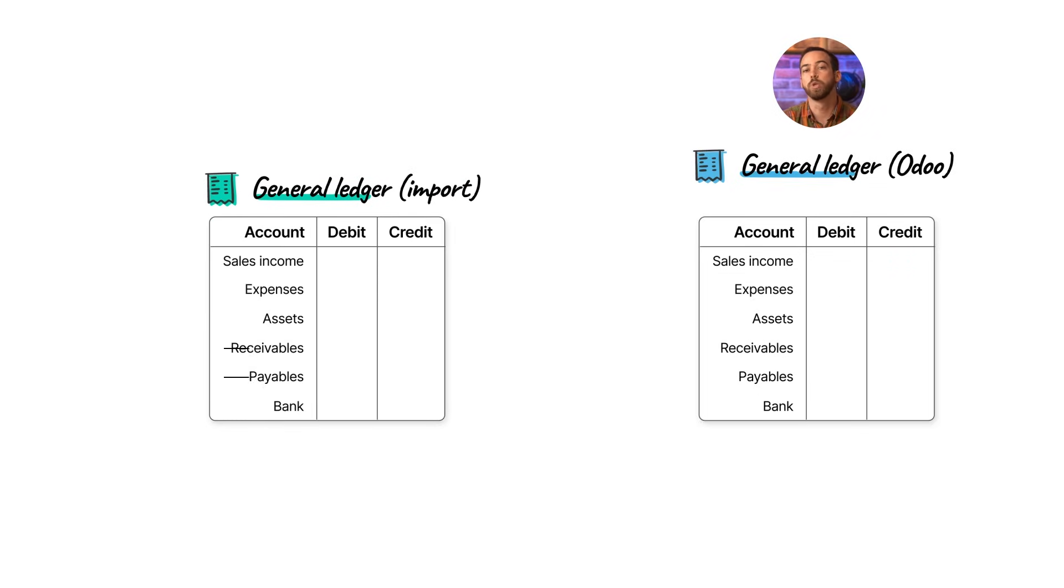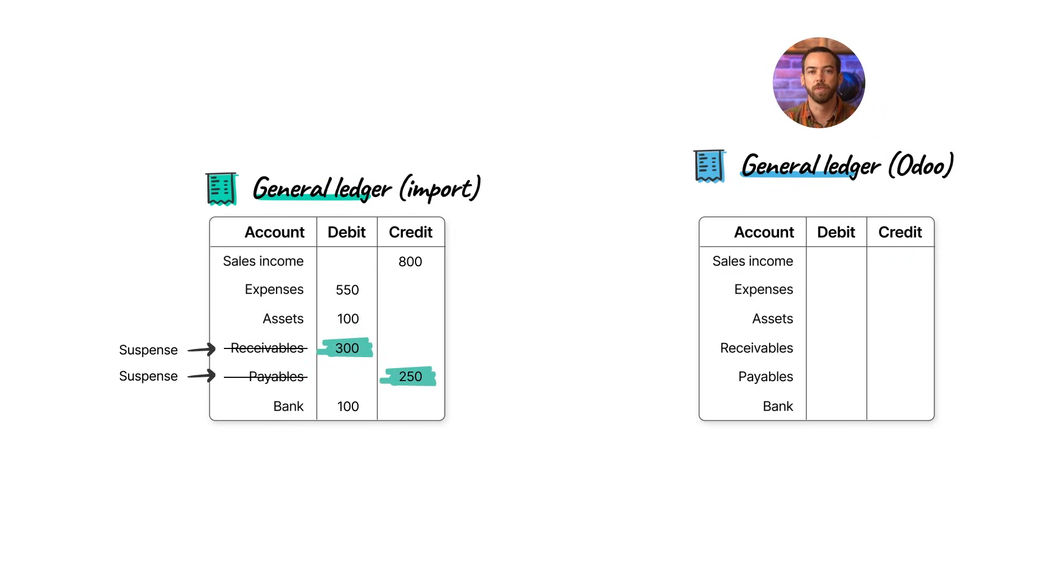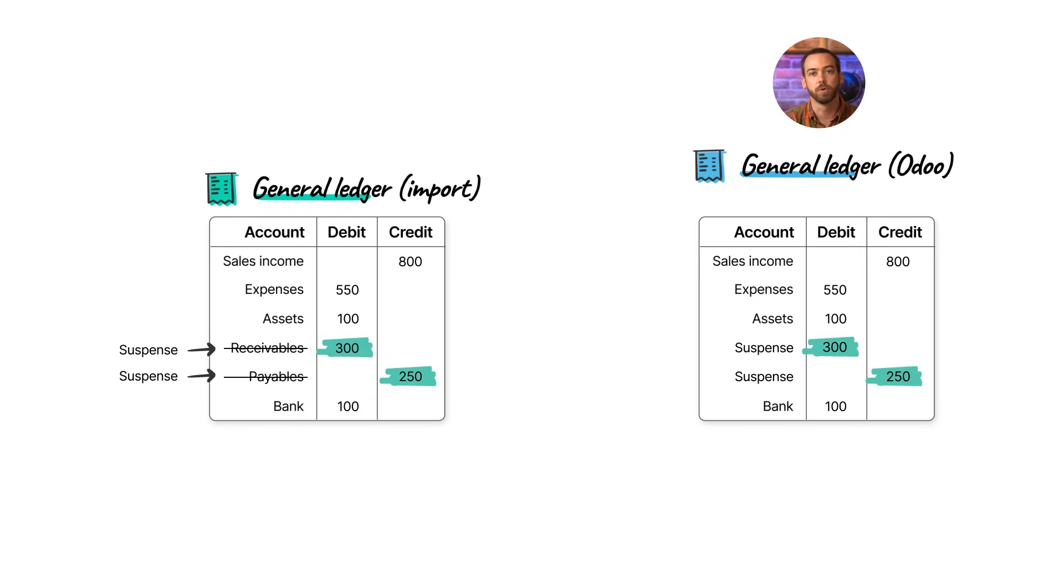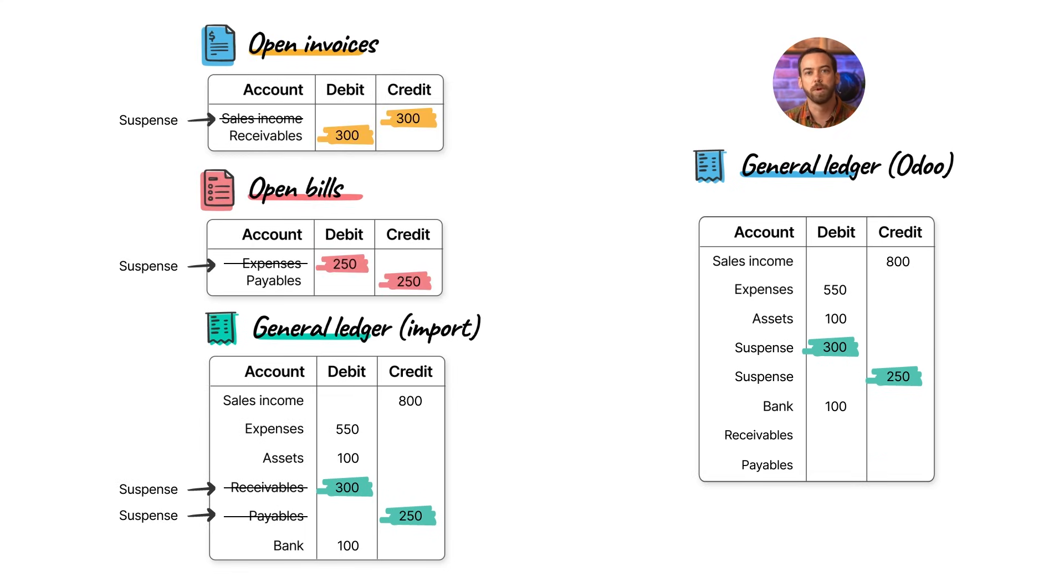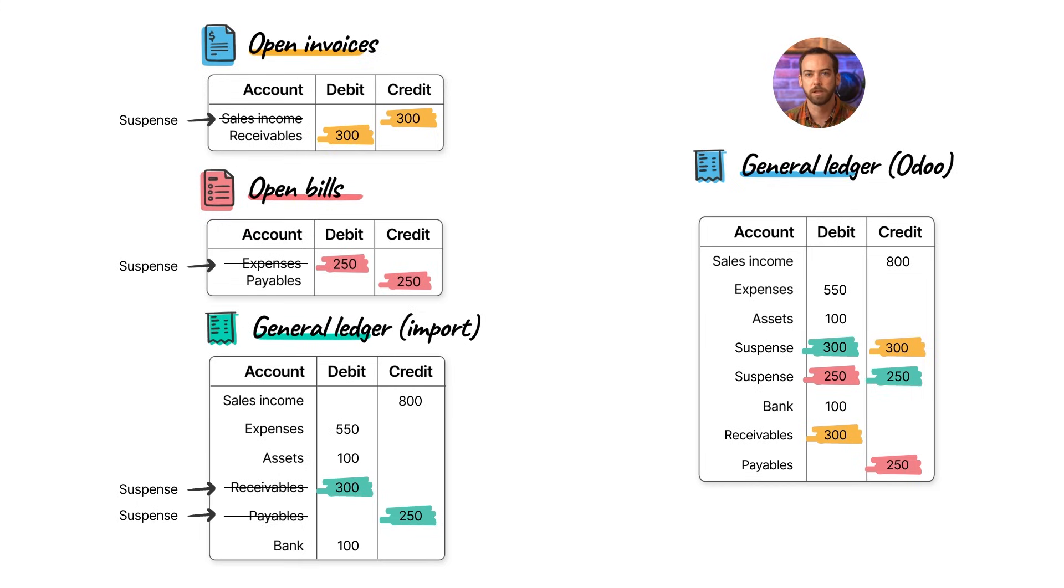So to solve this, we'll use a suspense account that will just temporarily hold that balance. We'll just replace the receivable and payable accounts on the general ledger with this suspense account. And on the invoices and bills, we'll make sure that they also hit that same suspense account. So it's balanced and we don't affect any income or expense accounts.